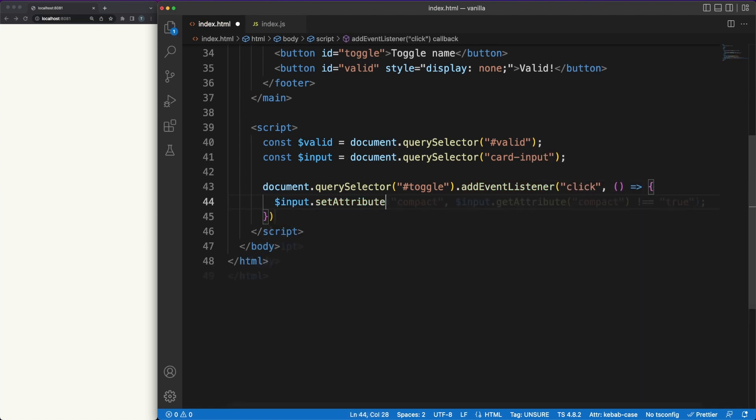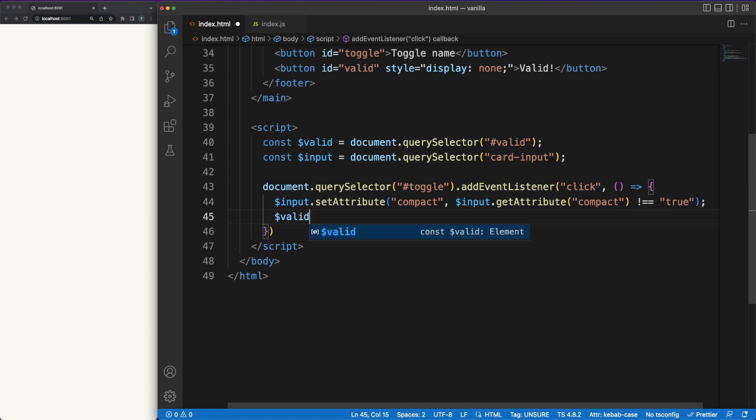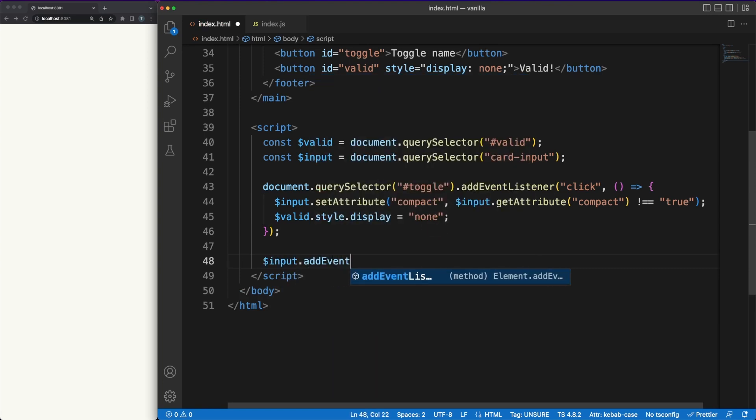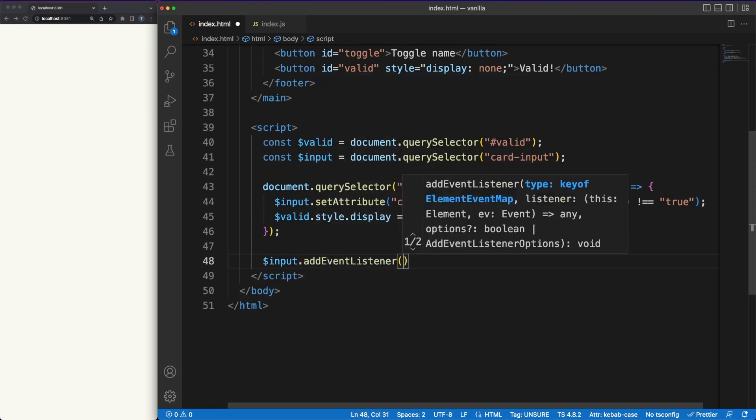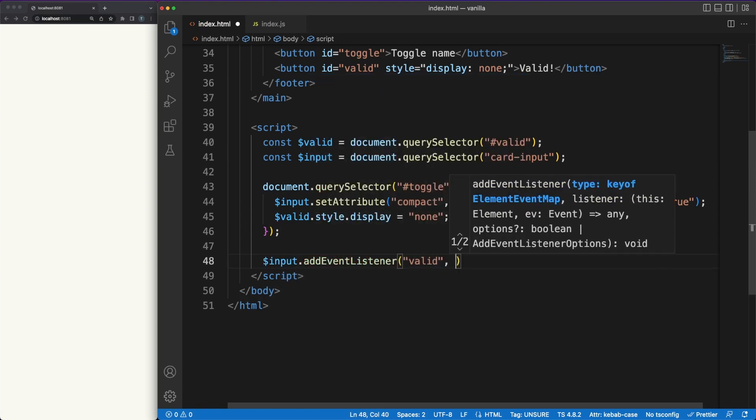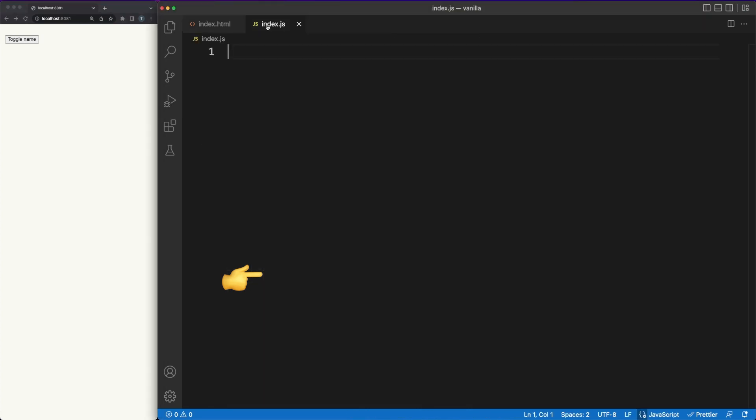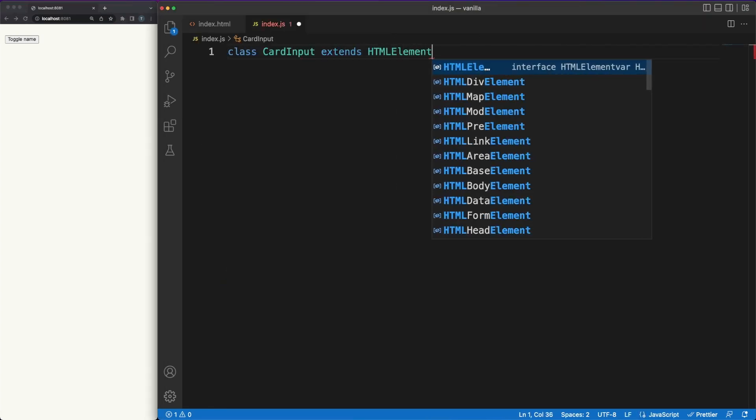This JS code is pretty straightforward. We can toggle on or off the compact mode of our custom component by clicking on a toggle button and we can attach an event listener on the CardInput element, based on which a valid message might be displayed. Let's jump into the index.js file now and work on some more interesting code.